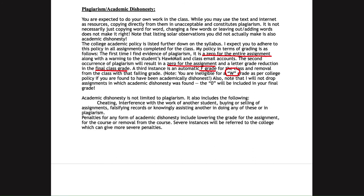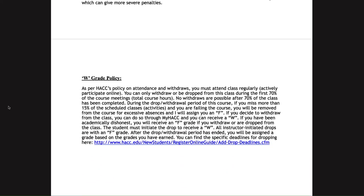Make sure you're doing your own work and citing anything from outside sources. For the W grade policy, in line with HACC's policy, you can withdraw yourself from the class — unless there is a situation of academic dishonesty — within the first 70 percent of course meetings, and you would receive a W grade. If I drop you for not participating, I always assign an F grade. If you want a W grade, you need to go into MyHACC and withdraw yourself; you can view the deadlines through the link provided in the syllabus.